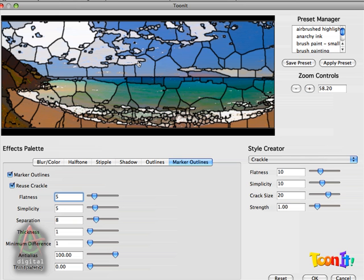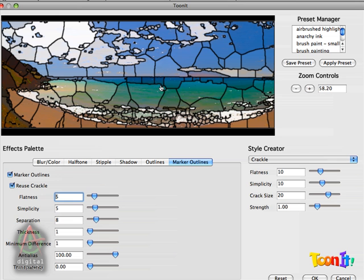One thing to know about TuneIt generally, and especially the stained glass look, is that resolution matters. If you are not zoomed in to 100%, what you see in the preview will look a little bit different than what you get in your final render. Sometimes it'll look substantially different.